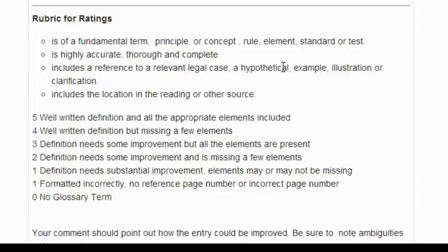The definition needs some improvement means that it's not accurate, thorough, or complete in some component, but the other parts are present — it has a case, it has the reference number. Three means all of the elements are present.